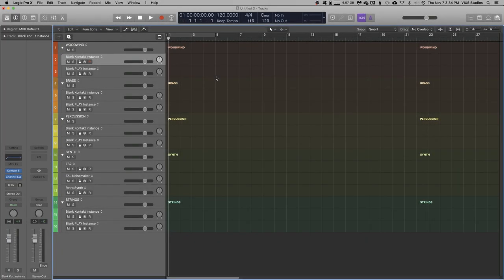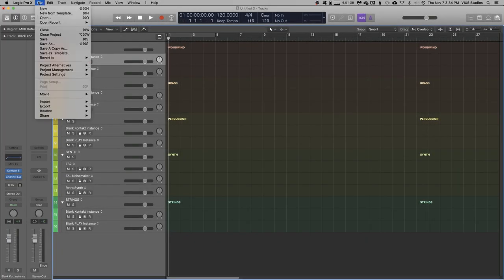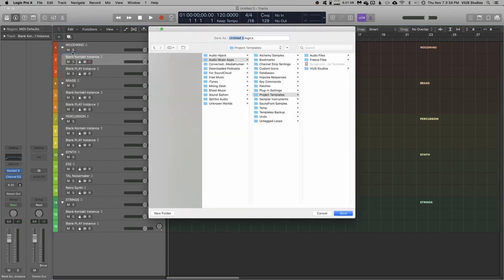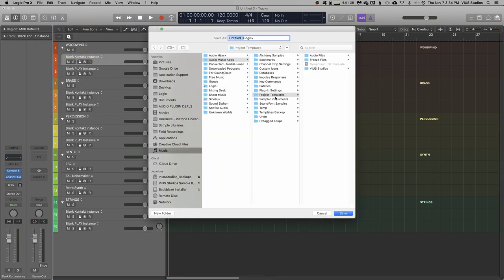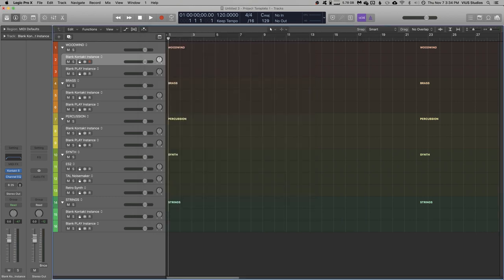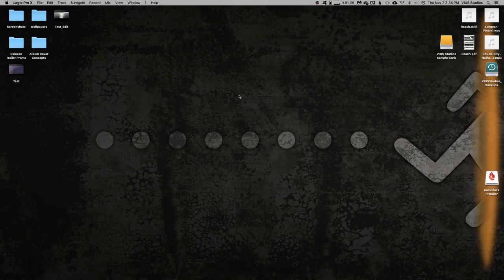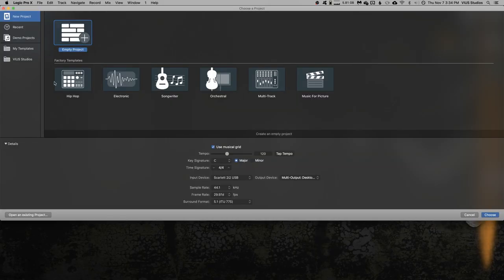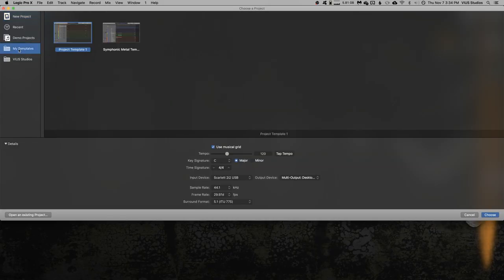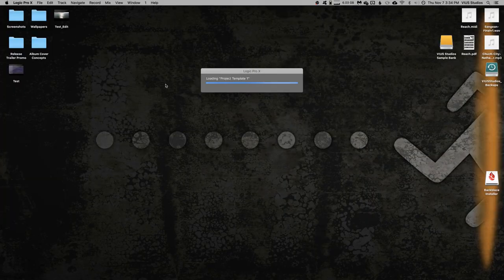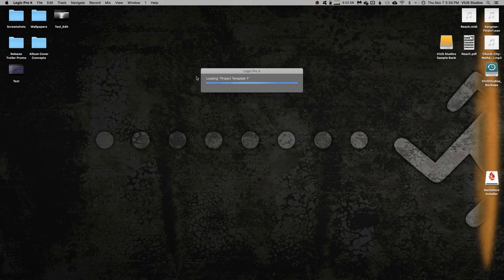Finally, when we're done with our template, we can just go file, save as template, and then save it in the project templates folder. Now, when you go to open a new project, we can go to my templates, and it will appear in our project templates.